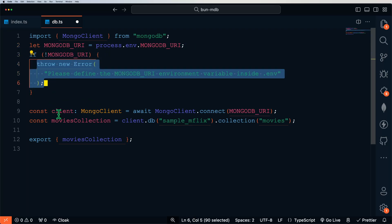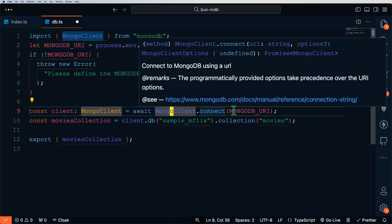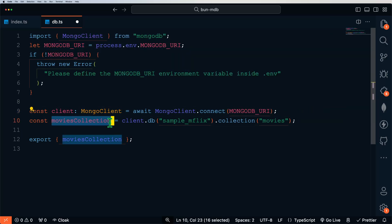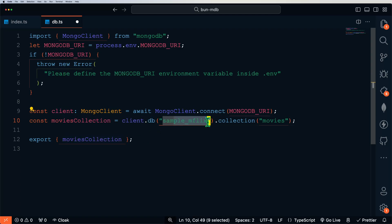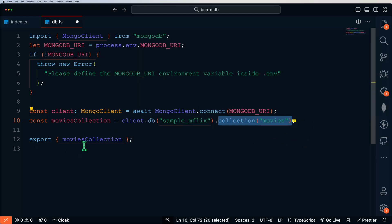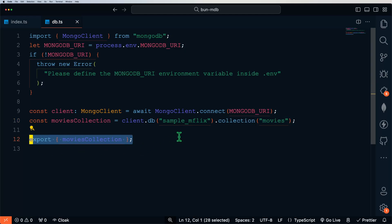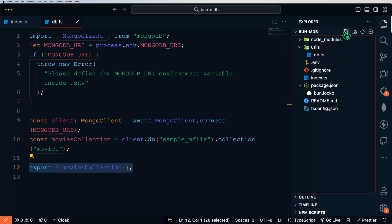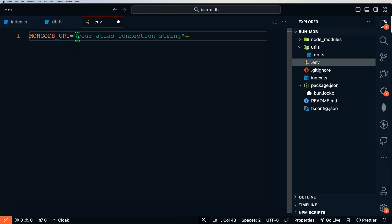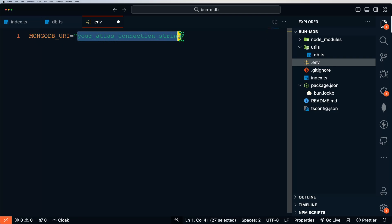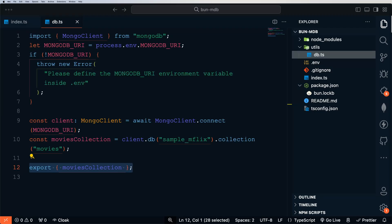Otherwise, we set up our client of type MongoClient, await MongoClient and connect using our connection string, then get our movies collection. We define that by client.db equals sample_mflix — that is the name of our movies database — and then the collection within that database is called movies. We export that movies collection. We'll also need to set up our .env file with our MONGODB_URI connection string. With Bun, there's no need to install an extra package to read environment variables — it's built in and automatically looks at the .env file.